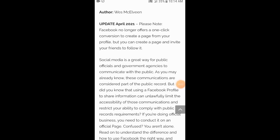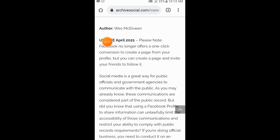I tried many methods but no method is working. You can see it says, updated April 2021: 'Facebook no longer offers the one-click option to create a page from your profile, but you can create a page and invite your friends to follow it.' It means Facebook has removed that conversion option entirely. I am sorry to say this method is not working for anyone in the world, because Facebook has removed this conversion feature. Thanks so much.